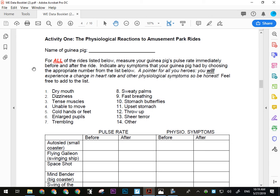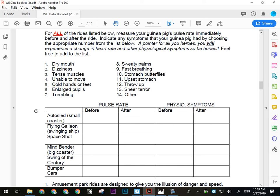The first activity is physiological reactions to amusement park rides. This is why you need one person who will be your guinea pig — someone not afraid to ride any of the rides. They have to ride for the purpose of having a controlled experiment. You'll be measuring pulse rate before and after, and that needs to be done immediately before and immediately after. For something like the Mind Bender, while you're waiting for the restraints to be released, you should already be taking your pulse.